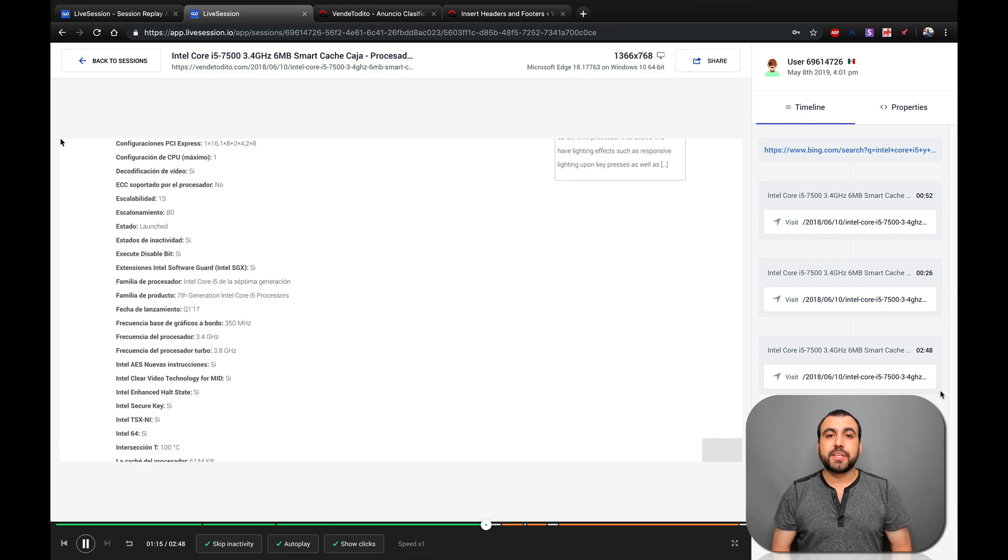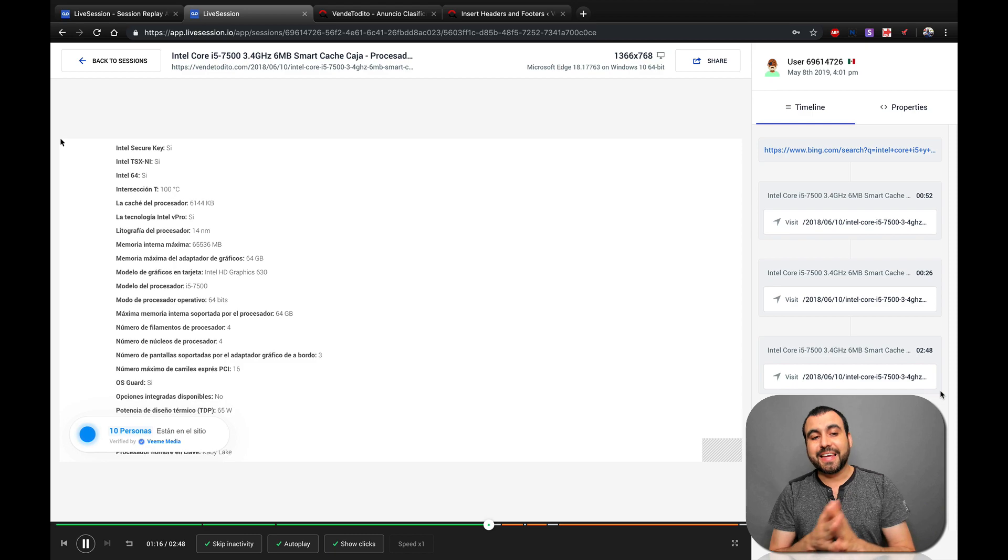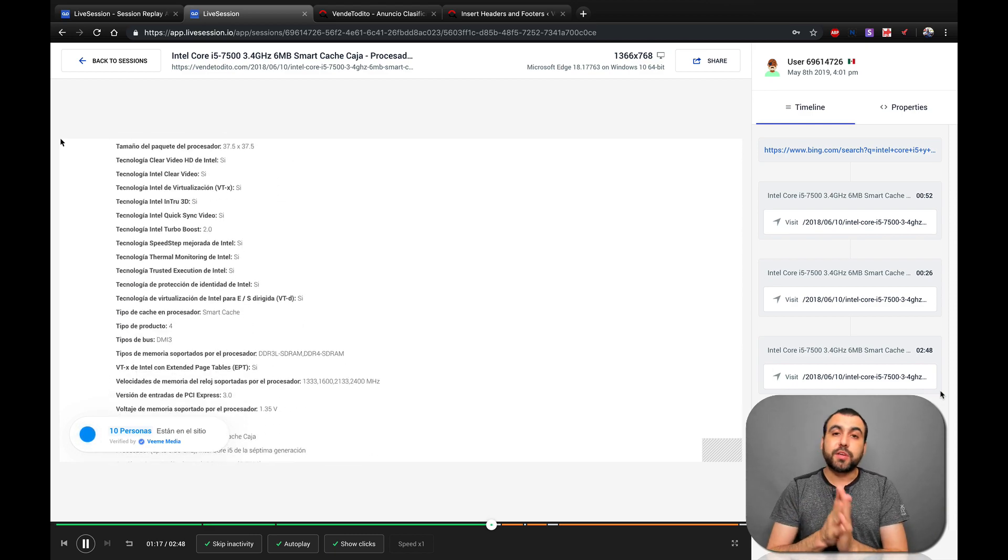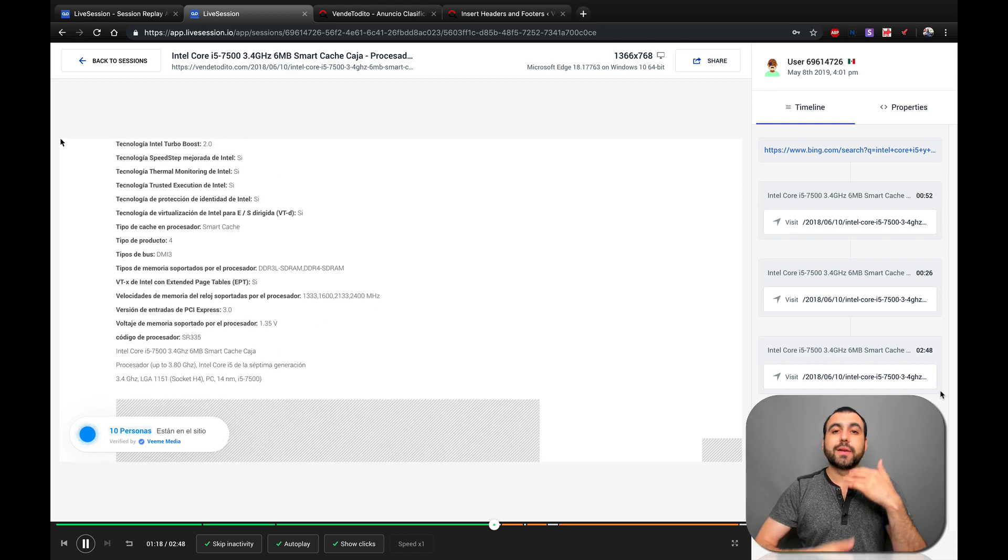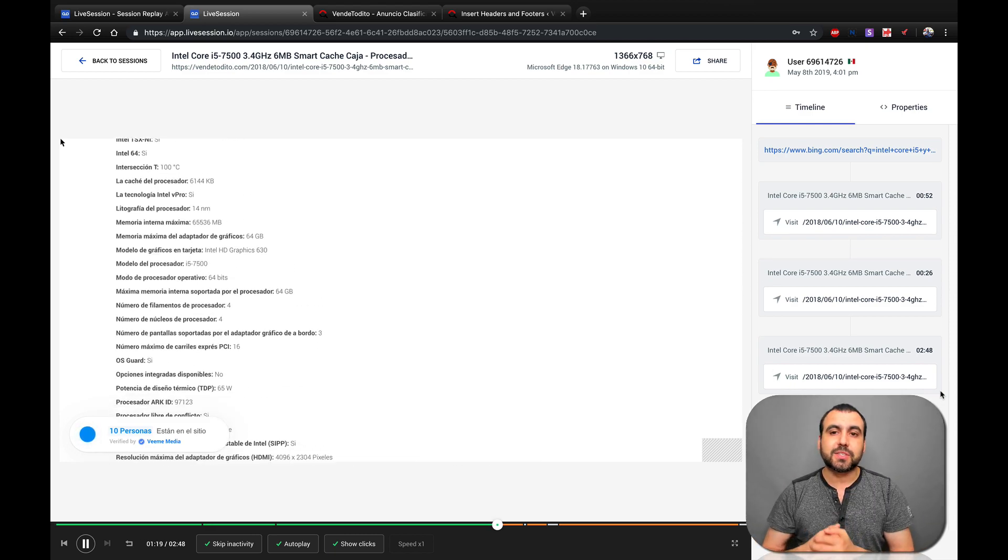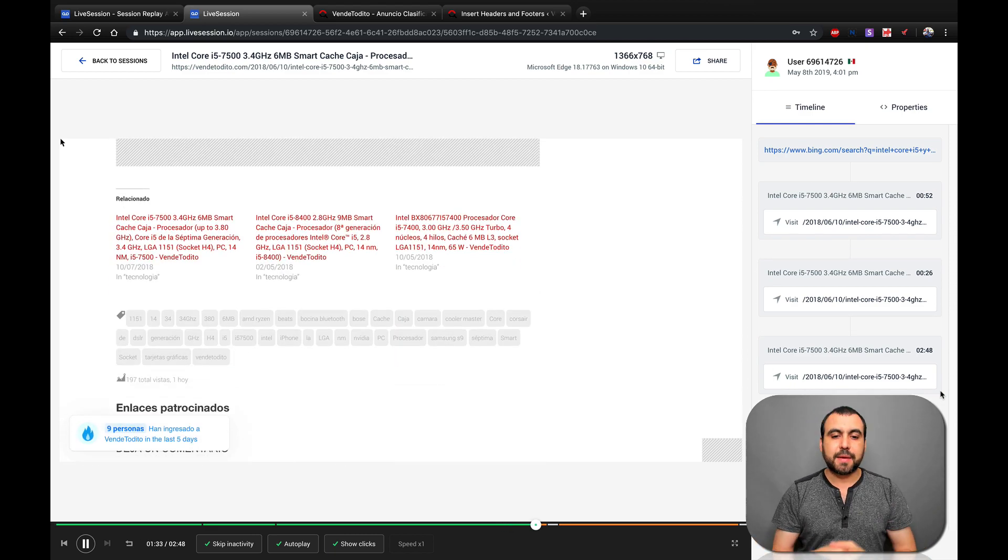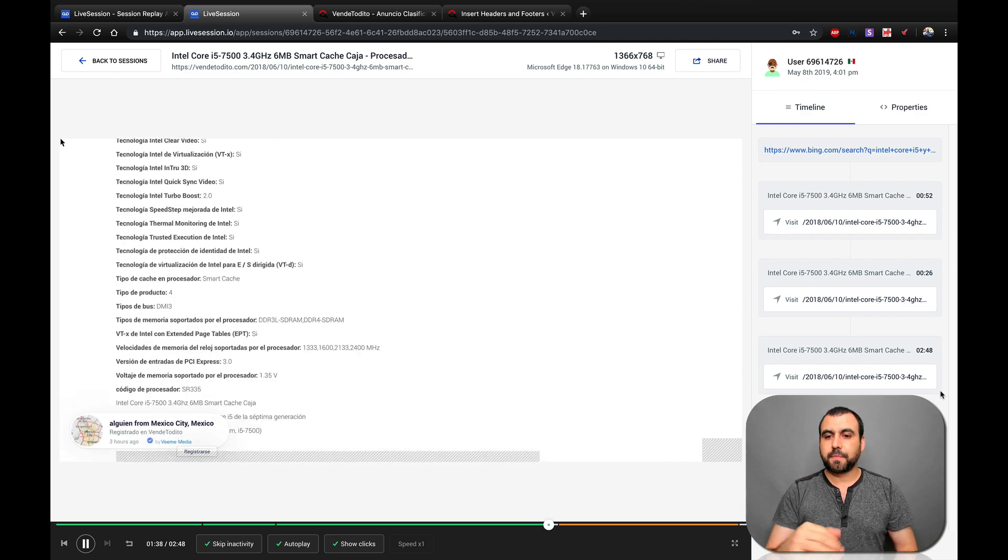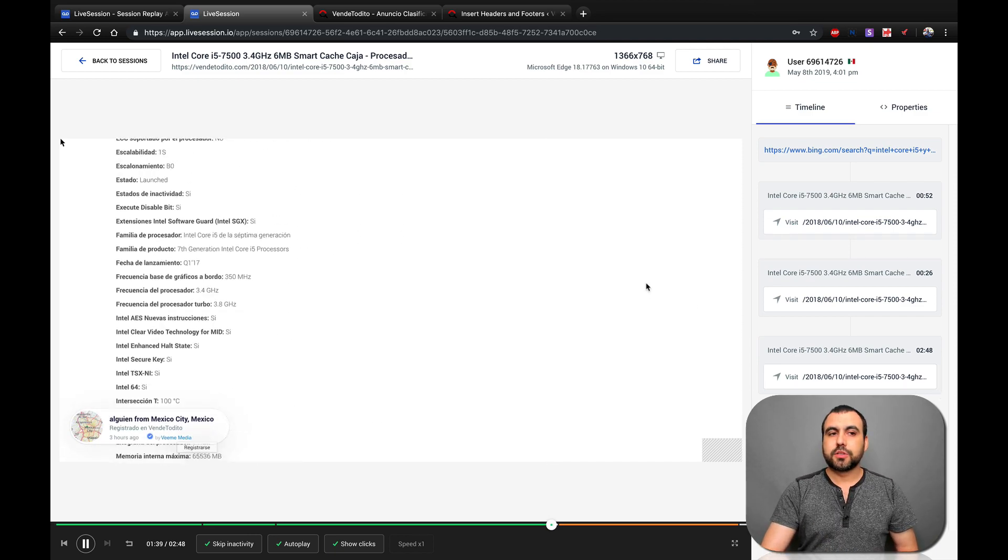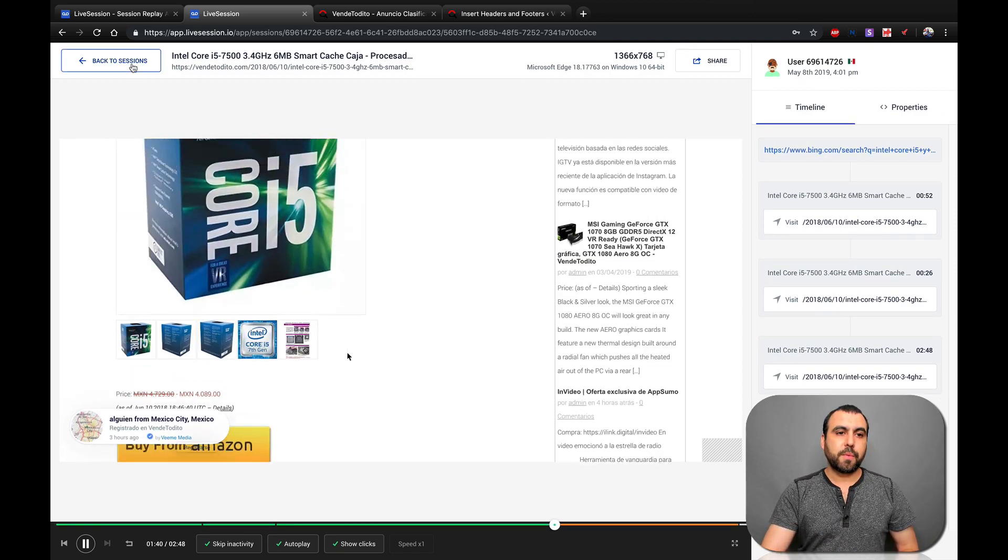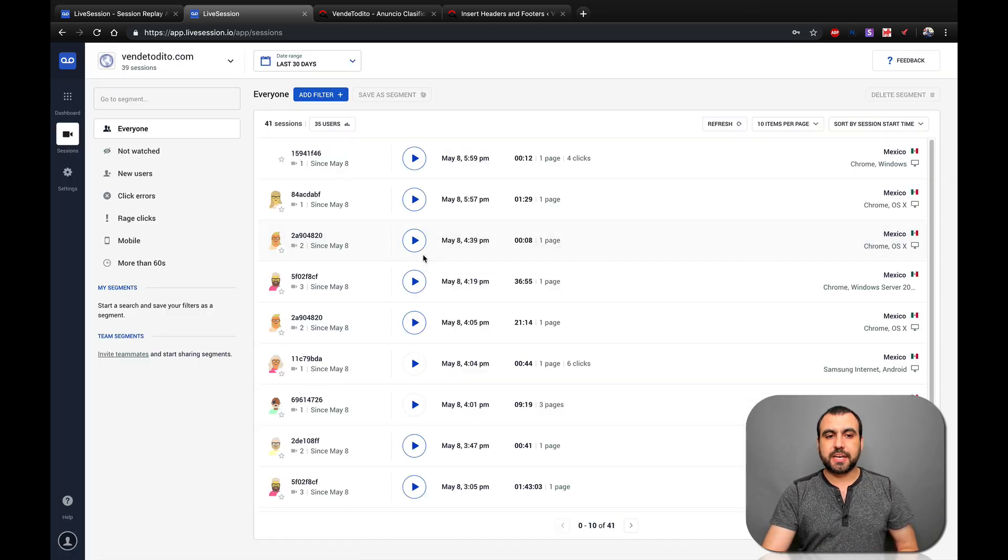And you can see the guy is pretty interested in this product. So, for example, this could be a really engaging post. And what you do is, you know what, let's repeat this list. Let's do with another product the same thing.